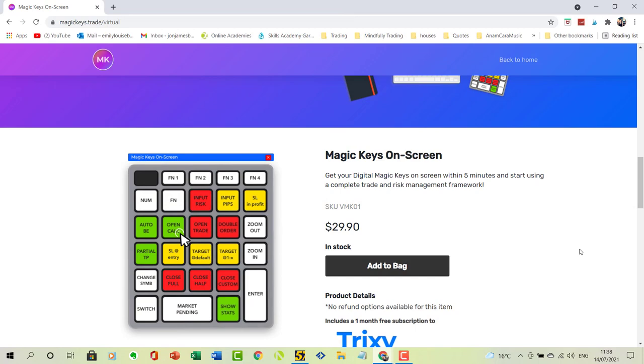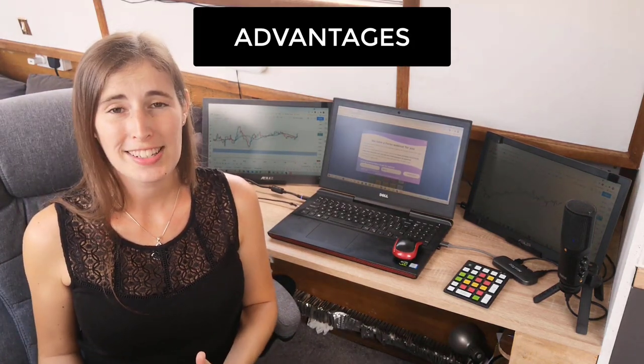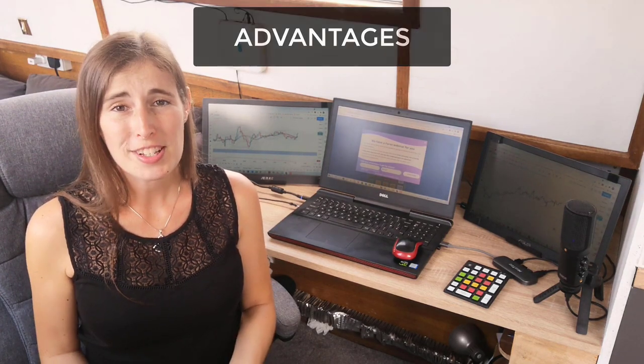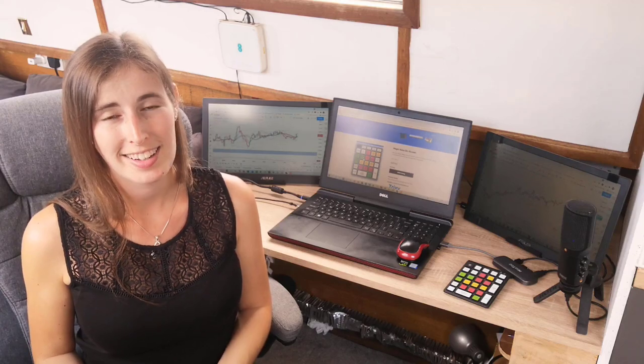They've come up with a solution to this — they have digitalized magic keys. Instead of paying $165 and waiting for delivery of the physical keypad, you can go onto their website and order the software version of magic keys. It works exactly the same, except instead of a physical keypad on the table, you get the keypad displayed on your computer, which you can use with your trading. It functions exactly the same but digitally. For a one-time fee of $29.90, you'll have lifetime access and support to the magic keys software, which you can download and use in your broker.